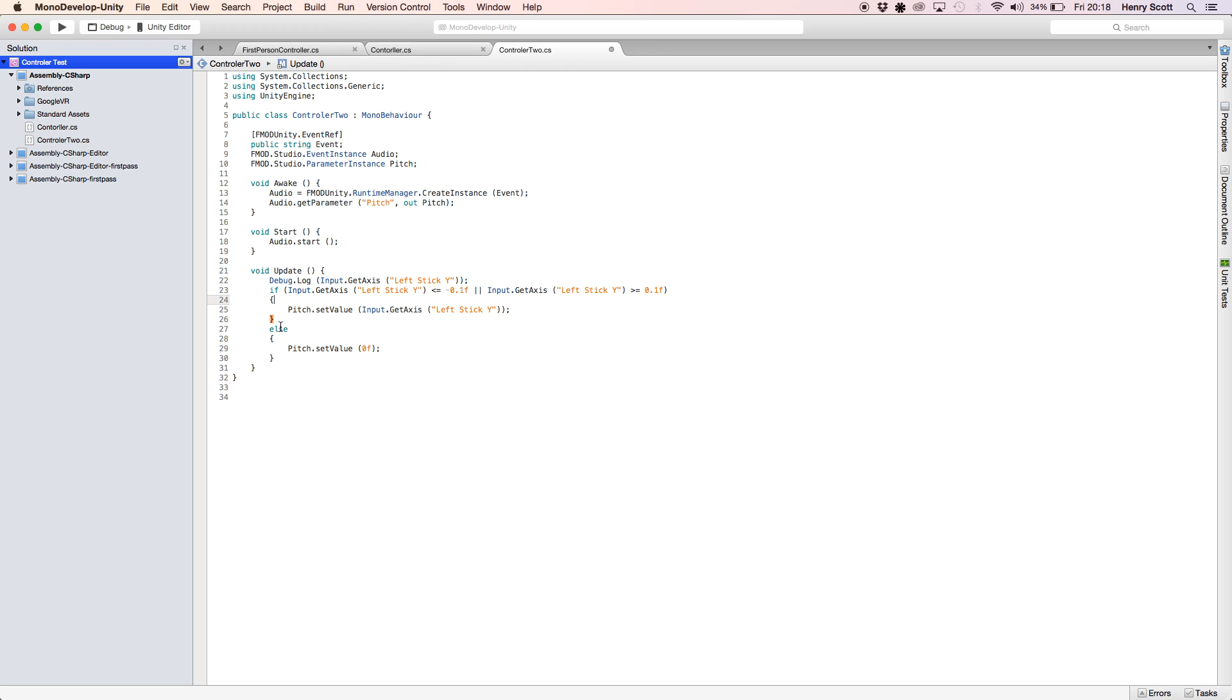Else, if it's not, if it's in between those two values, then just make it zero. So hopefully that avoids the problem of it changing slightly on its own without us touching it. So let's save that.